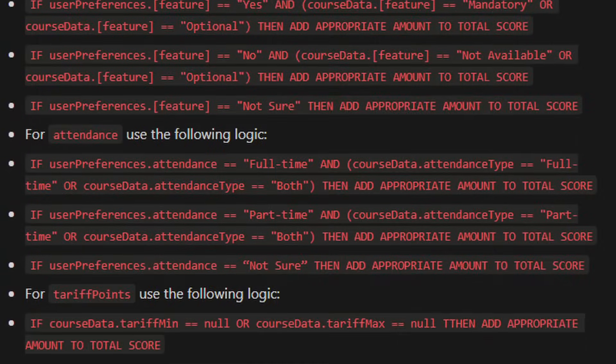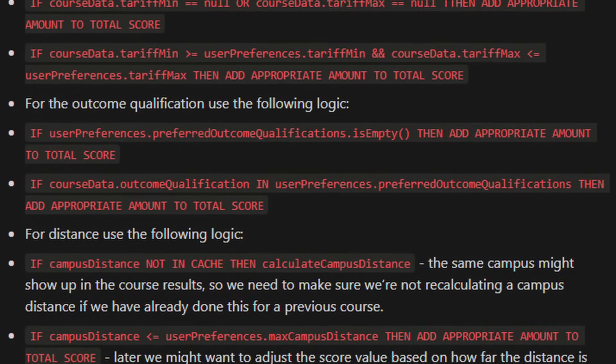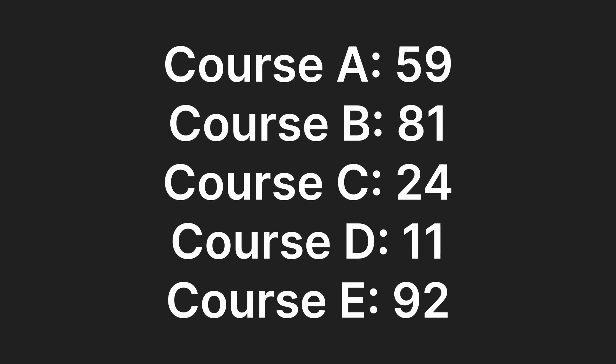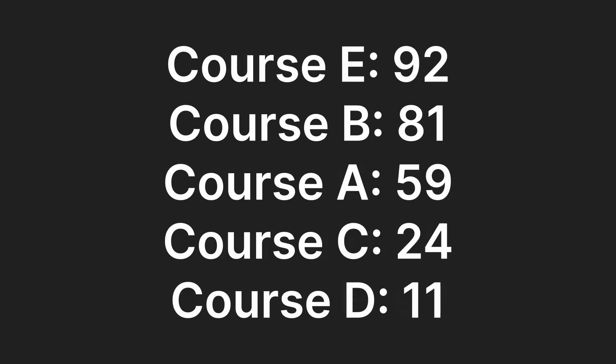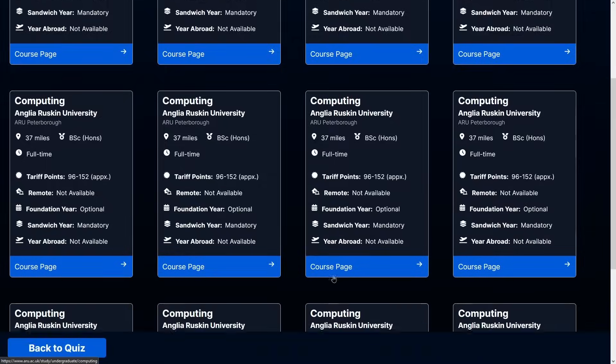As you can see by the plan, this is going to be a nightmare to write, but it will be worth it. I think. Once all courses have been assigned a score, they can be ordered with the higher score first.